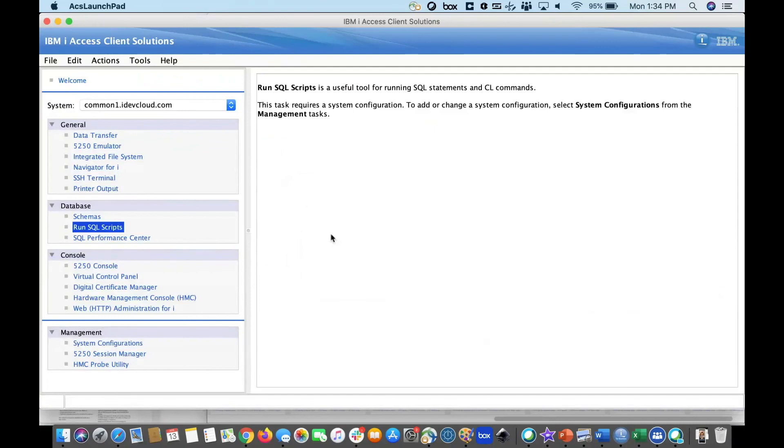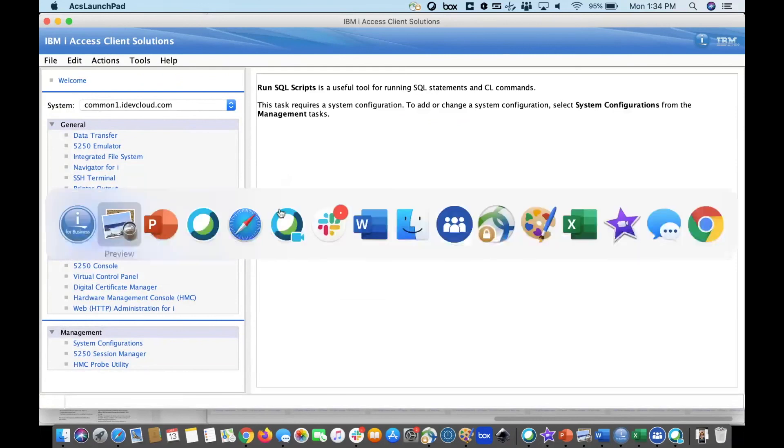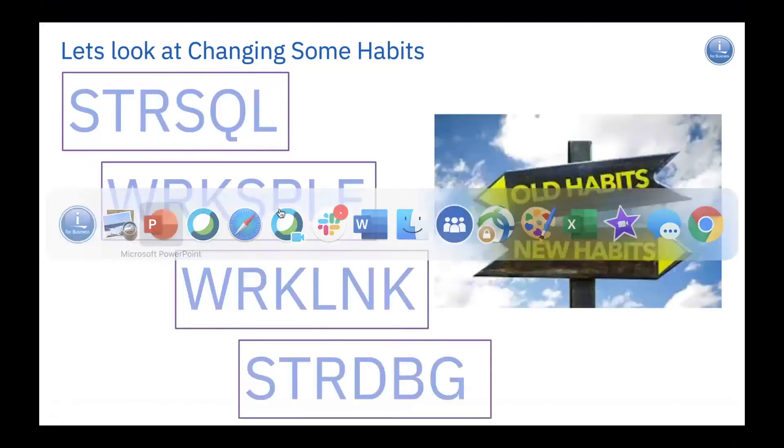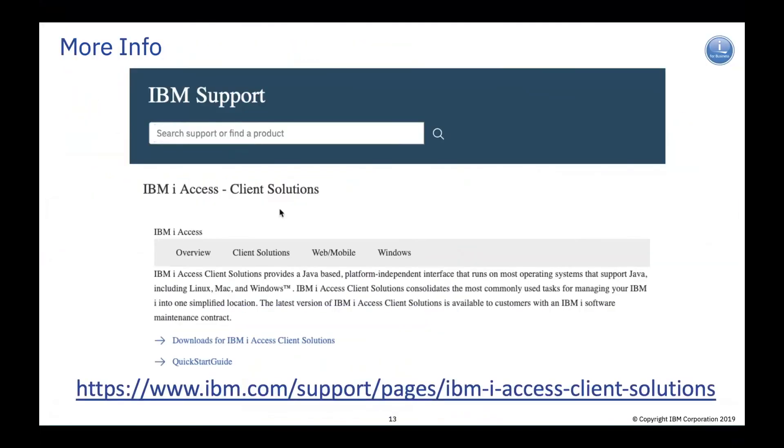As you can see, there's so many things that are part of our access client solutions. I've barely scratched the surface on what's available. So, if you're looking for more information, you can go out to our support site and you can get all the latest information about access client solutions as well as where to get it.